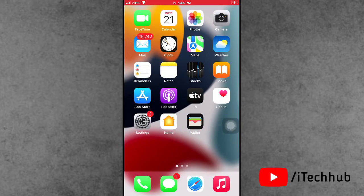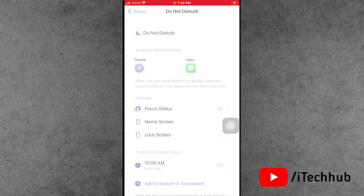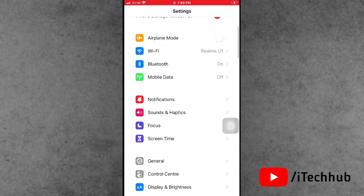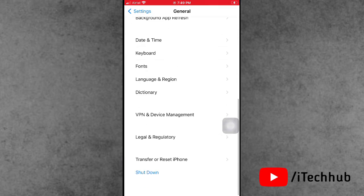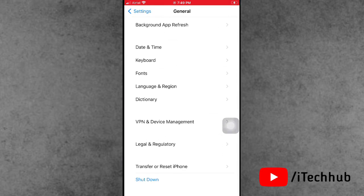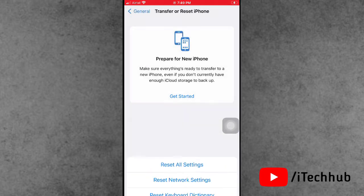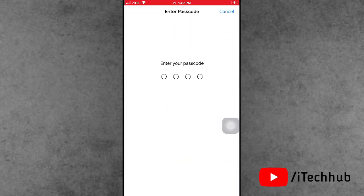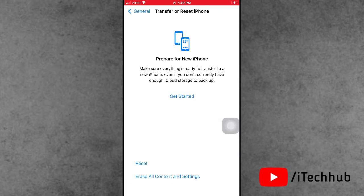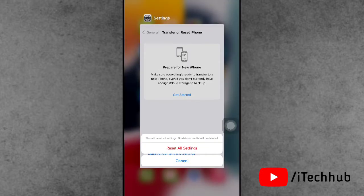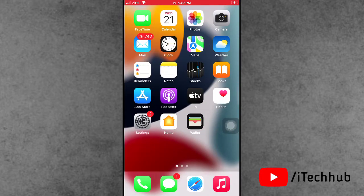The fourth solution is to reset all settings on your iPhone and iPad. Open the Settings app, go down and tap on General. In General, the second-to-last option is Transfer or Reset iPhone. Tap Reset, then select Reset All Settings. Enter your correct passcode and confirm by tapping Reset All Settings again.